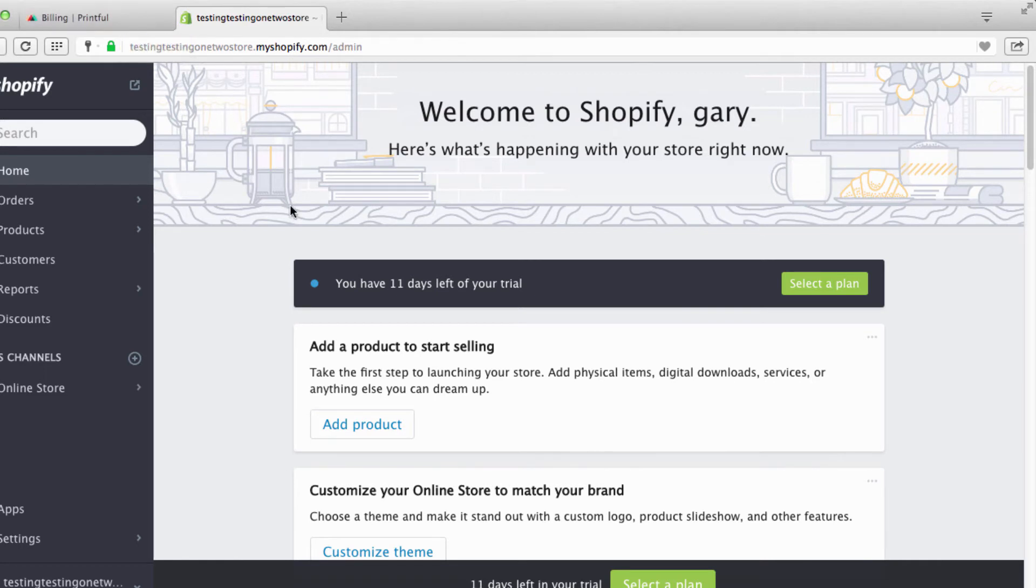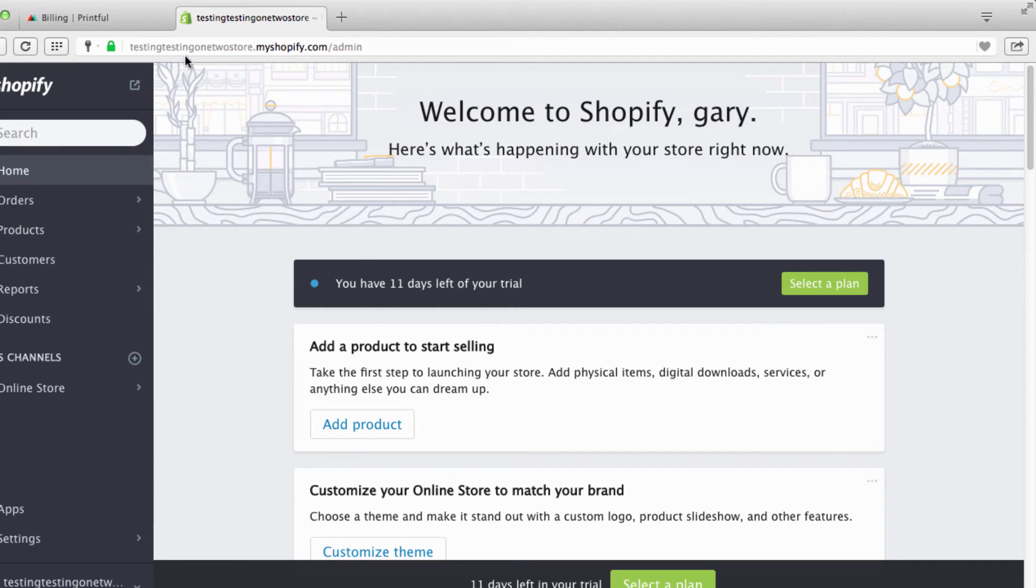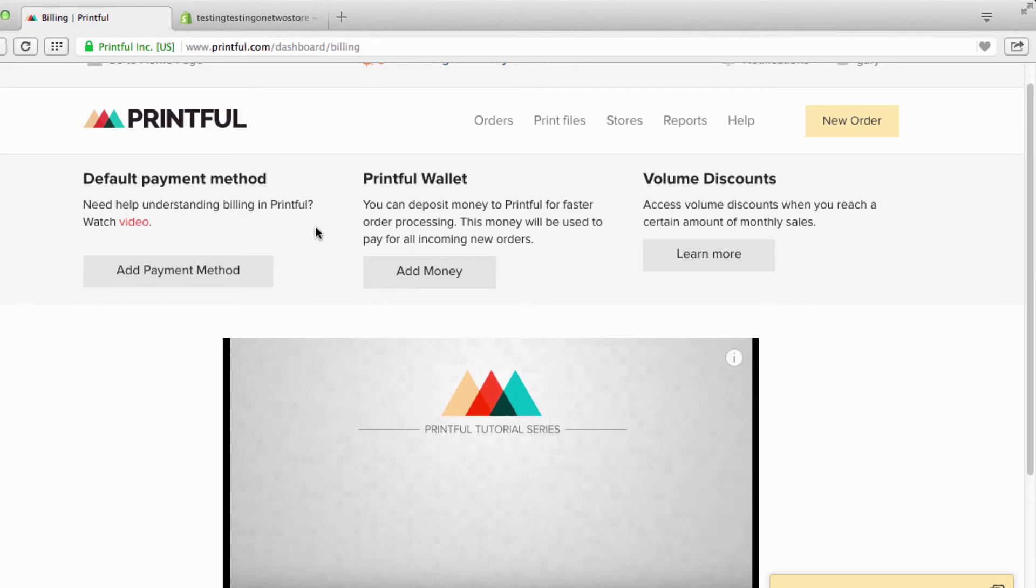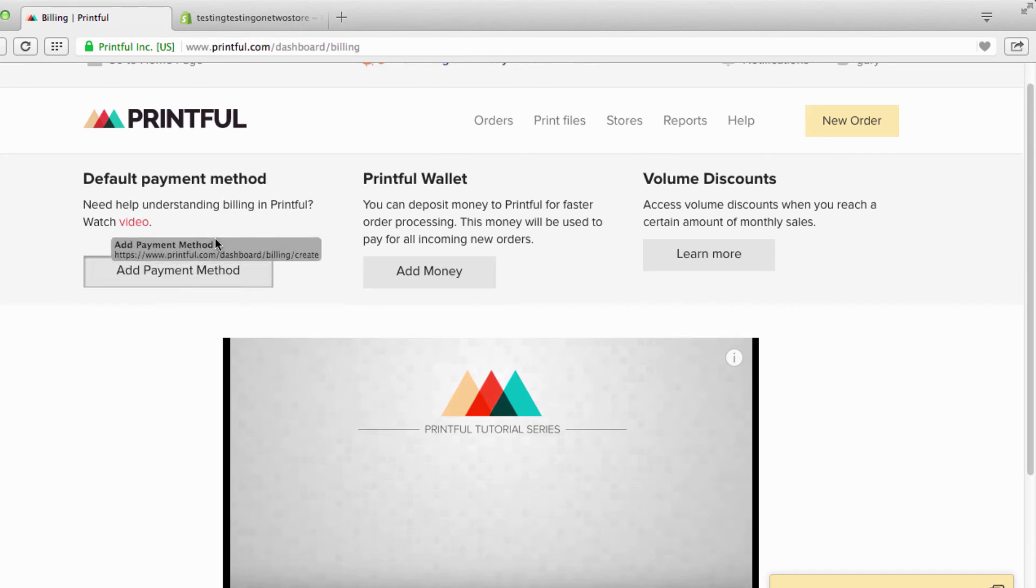What happens is you get paid from here. The customer buys the product, and then Shopify gives you your money. You pay Printful, and you keep the difference. I hope that makes sense. So let's go right here and let me show you how this works.